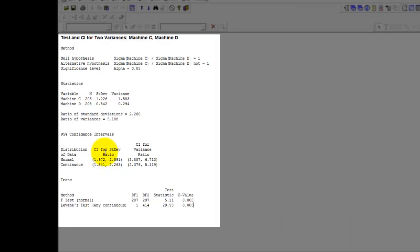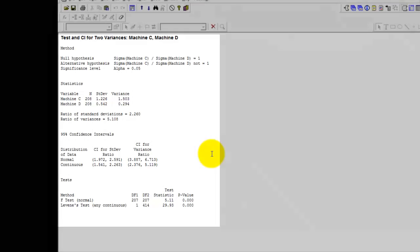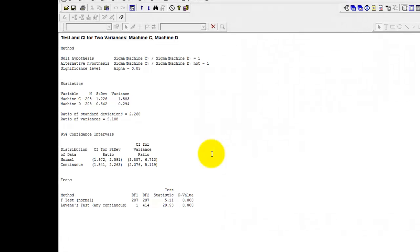Additionally, the two variance test also publishes for you the confidence interval of standard deviation and the confidence interval of variance ratio, confidence interval of standard deviation ratio. I hope this simple video helps you understand how to do the two variance test on Minitab.